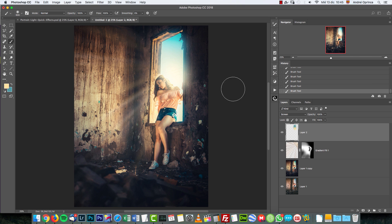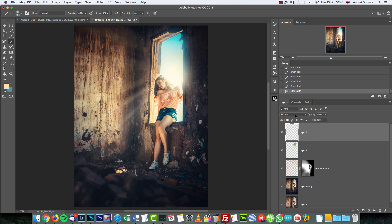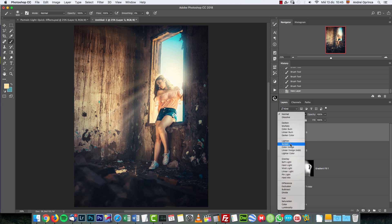The next thing I'm going to do is add those light effects. If you don't like them, just don't add them — I like to add that kind of stuff. If you're just editing the photo to make it look a bit better, you can stop here. To add those lights, I'll put a new layer and set it to Screen.